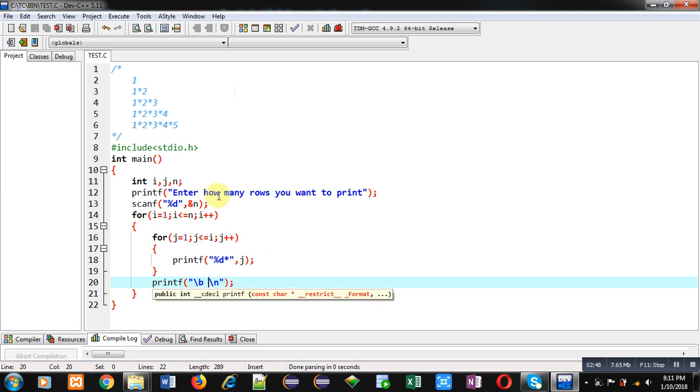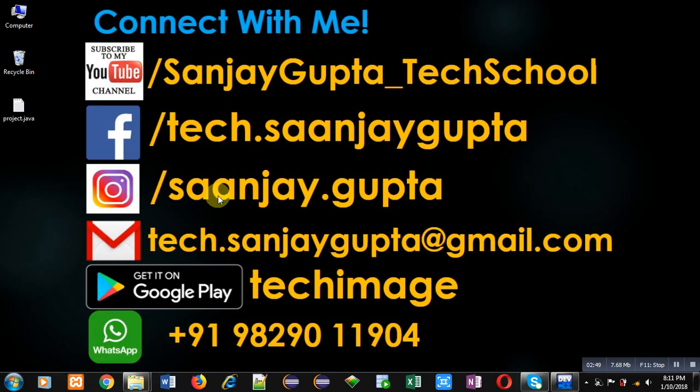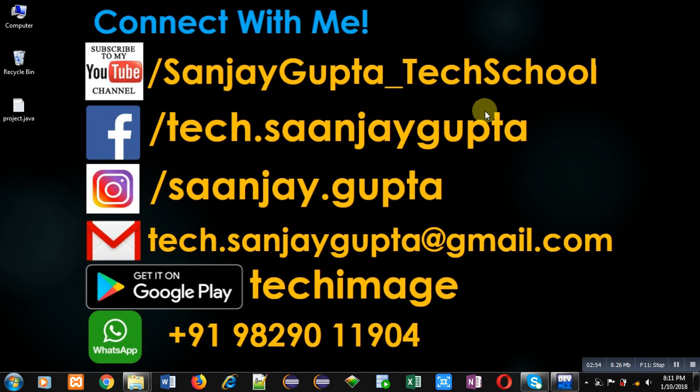If you want to watch more programming related videos, you can subscribe my YouTube channel, that is SanjayGupta_TechSchool. Thank you for watching this video.